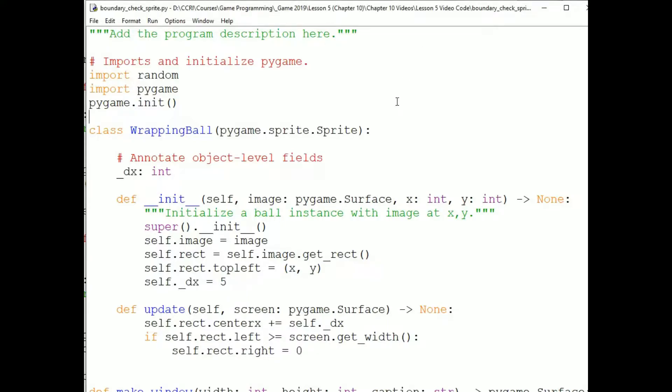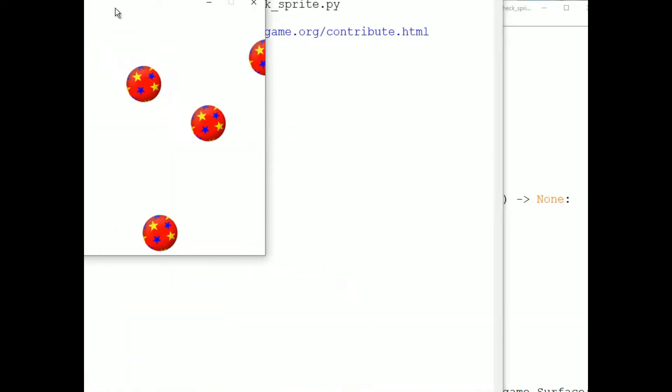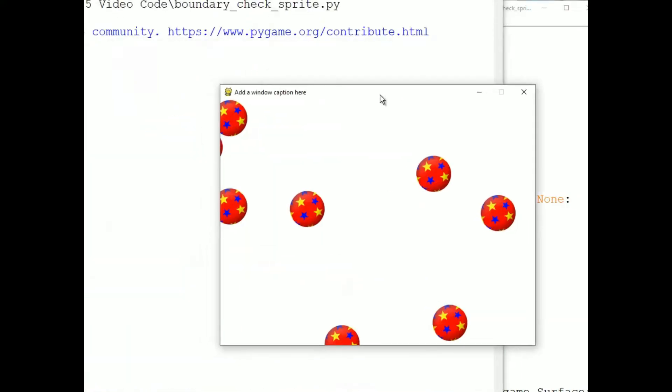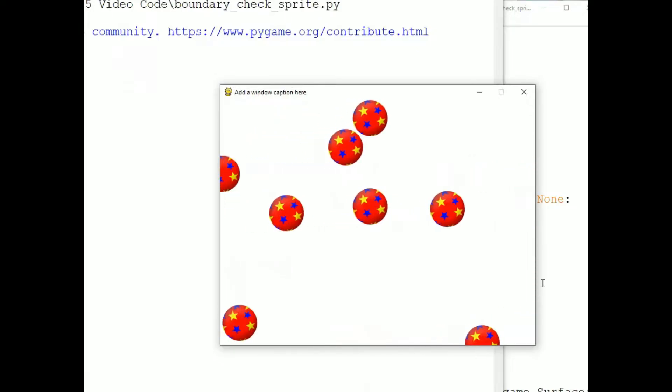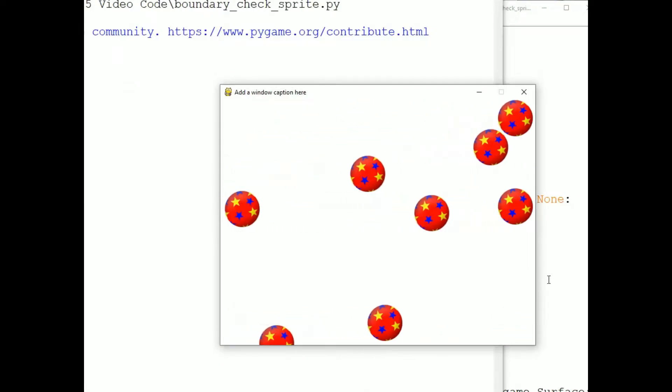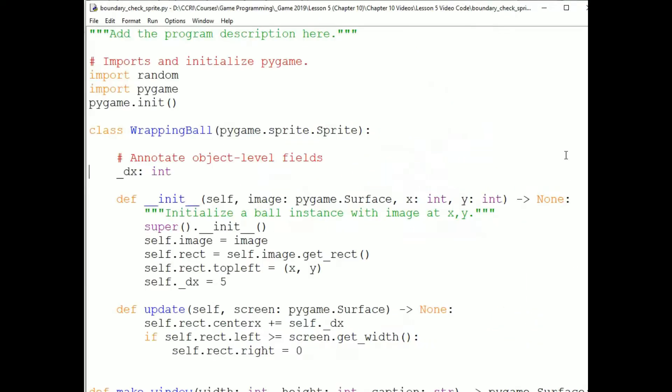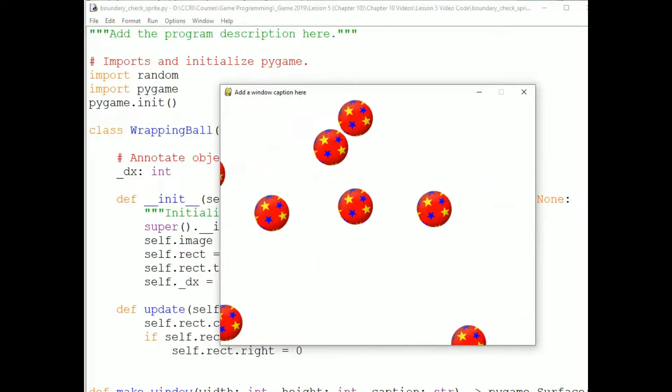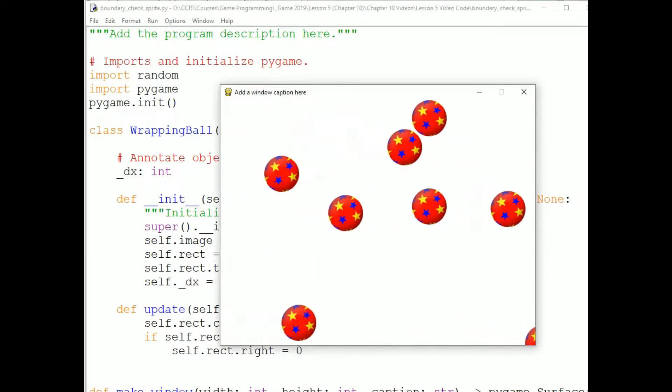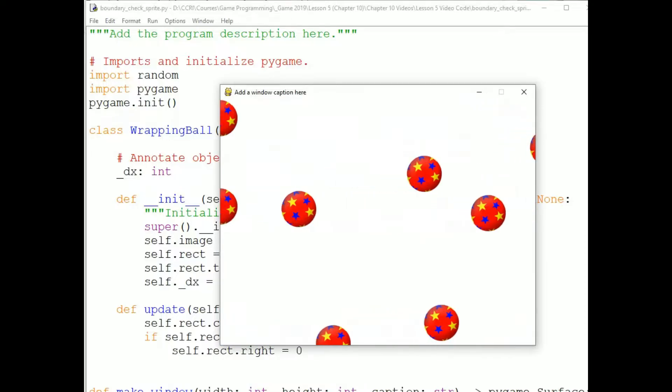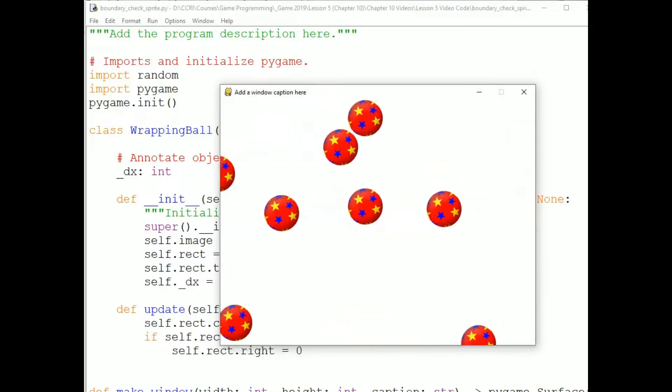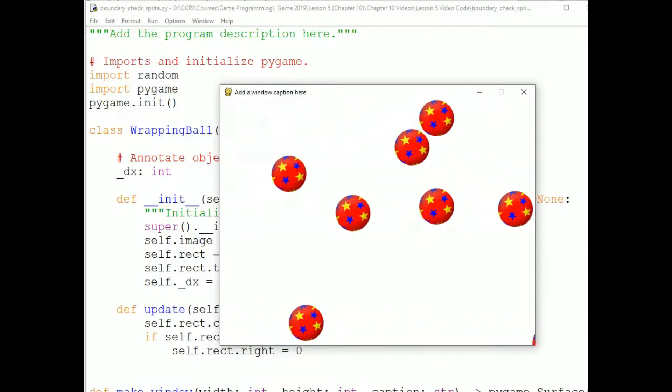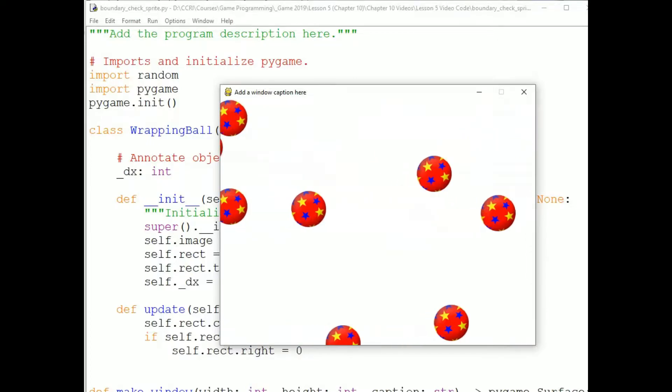This is a program called BoundaryCheckSprite.py. Each of these balls is an instance of this WrappingBall class. The sprites appear to move because each time through the game loop they are erased, their location is changed, and they are redrawn.